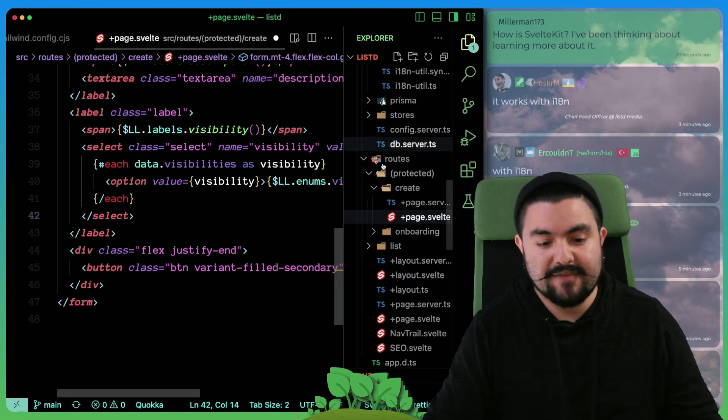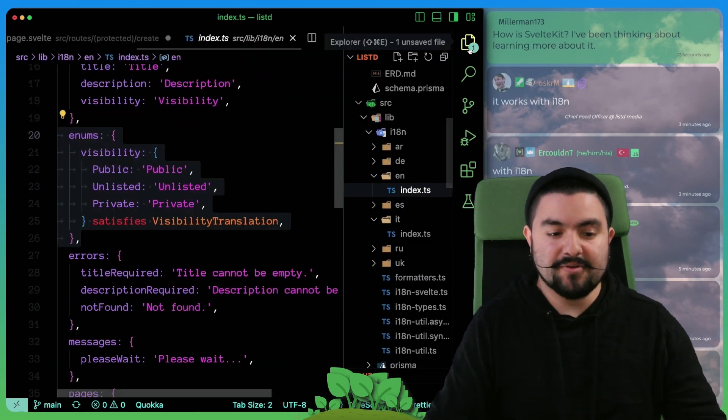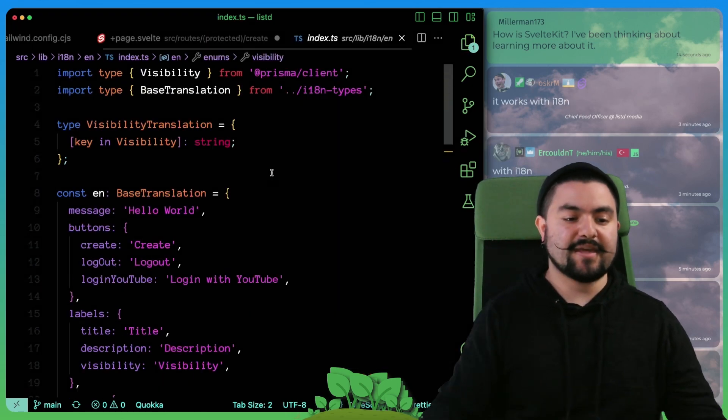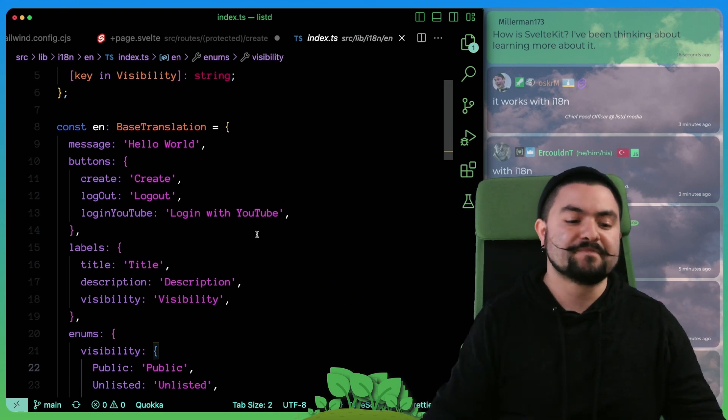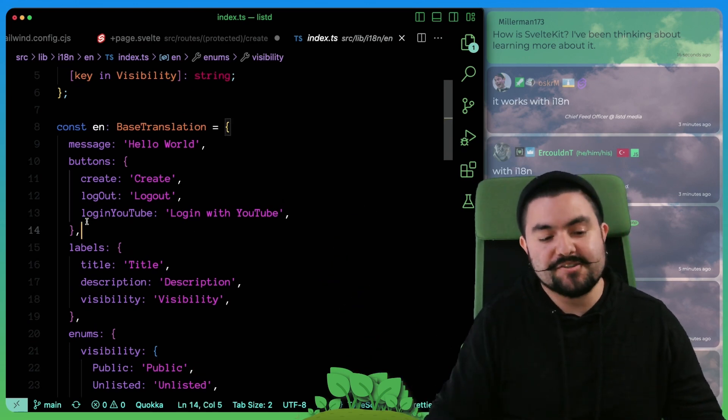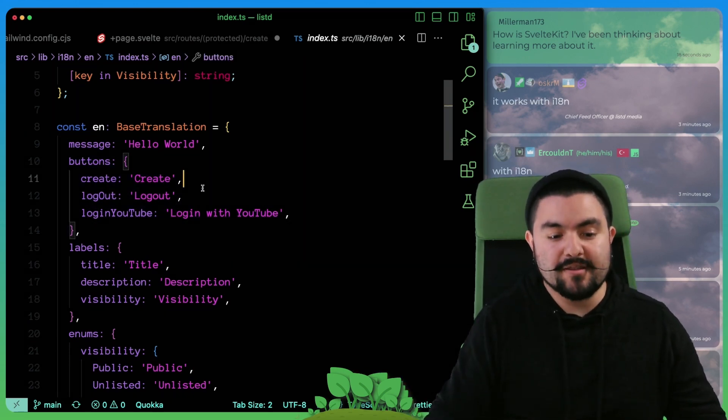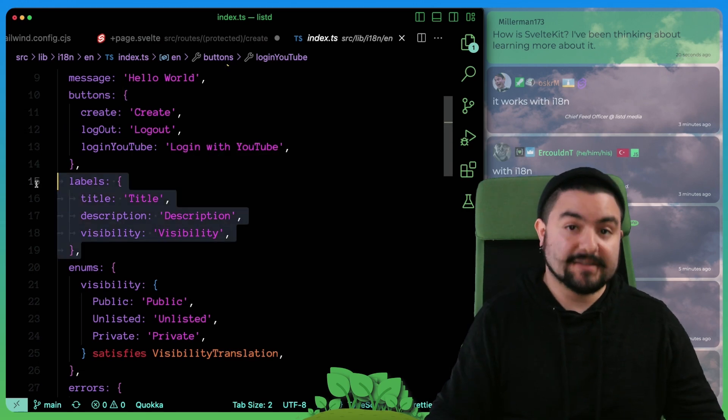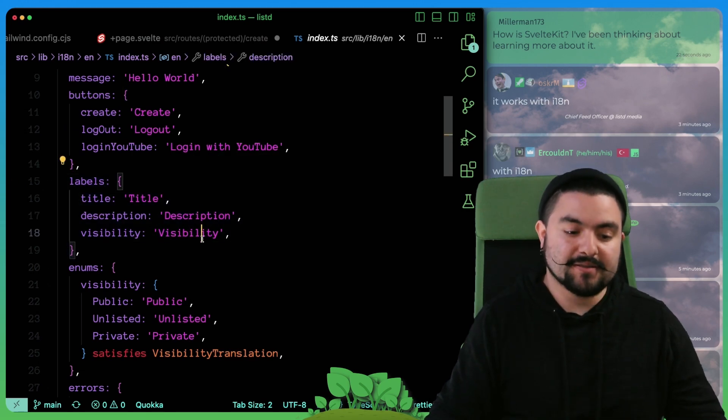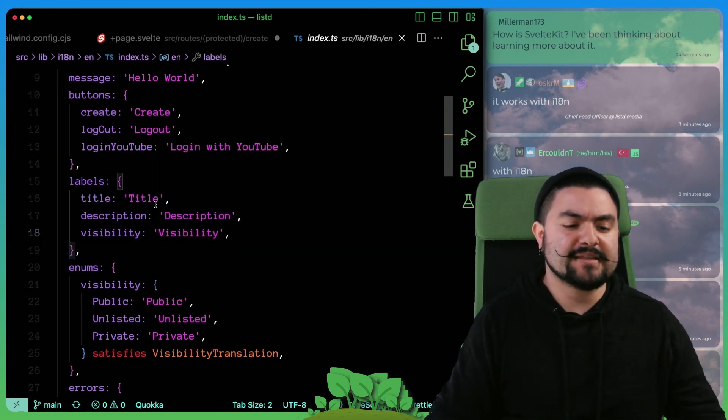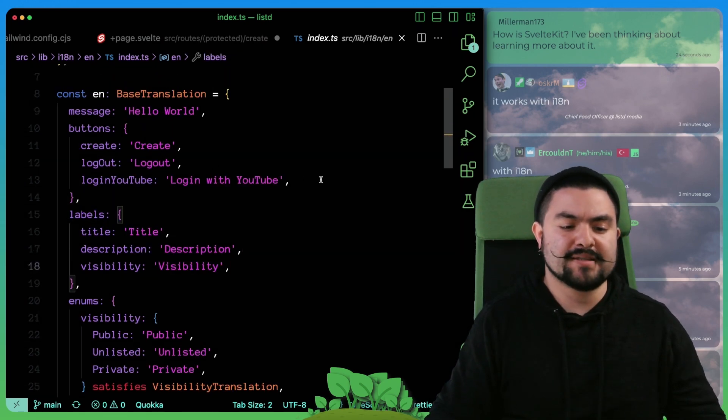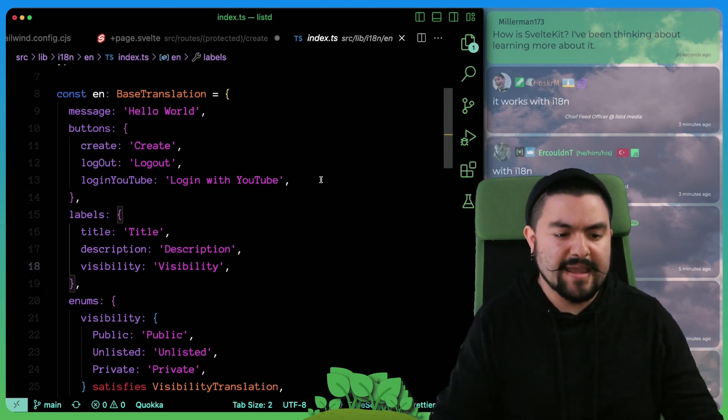And the other thing I'll mention is we also did some reorganizing of our translated strings. If you take a look in the English example, you can see that things have been moved around. We now have a section called buttons, where we're putting all of our button text, and a section called labels, where we're putting our labels.